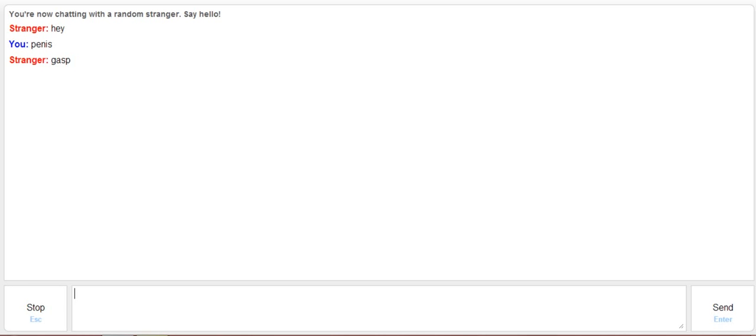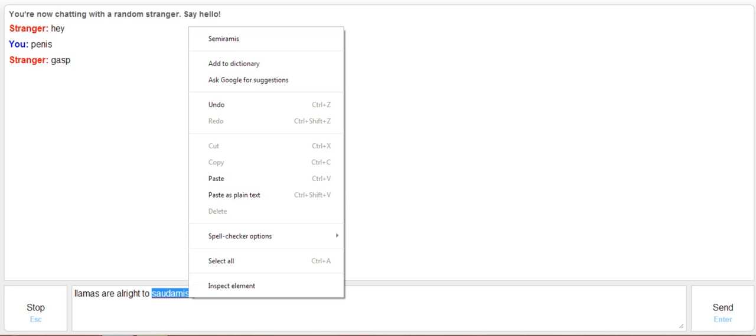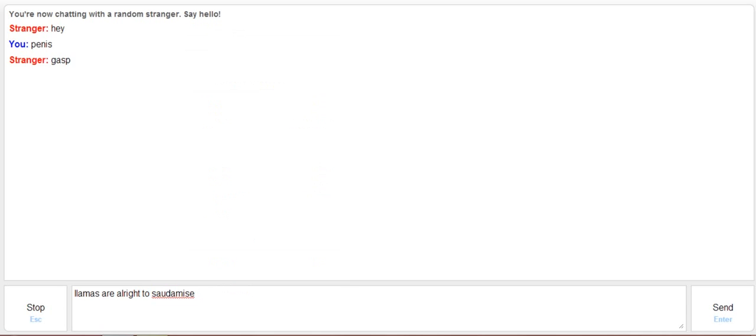And now we wait for a response. Stranger is typing. Gasp. Alright. Llamas are all right to sodomize, if that's how you spell it. It's not how you spell it. Word check.